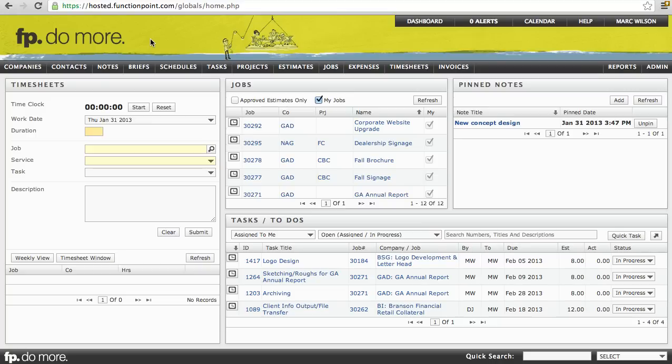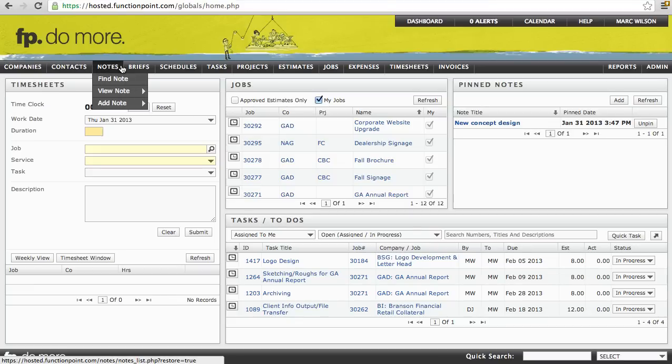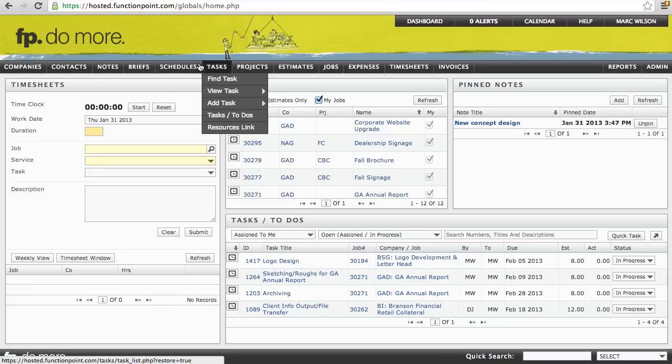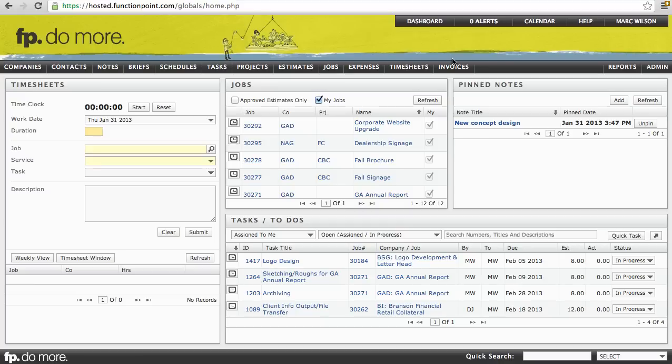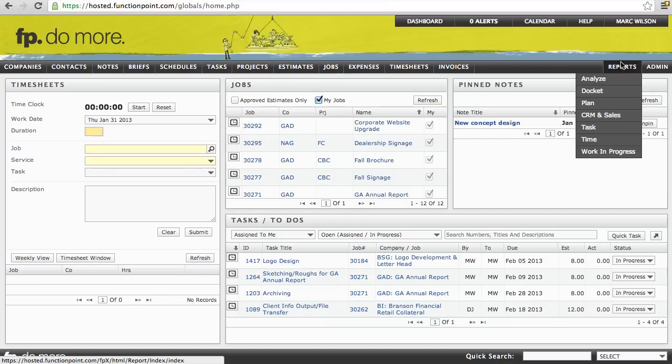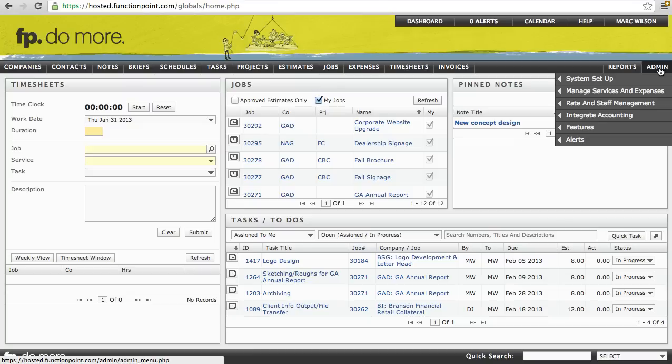Welcome. In this video, we're going to be doing a review of some of the main navigation through the Function Point system. Function Point consists of 12 main modules, located beneath your company's banner in the system's main navigation bar. You'll notice that there is also a reports and an admin section, which we'll be covering in another video.